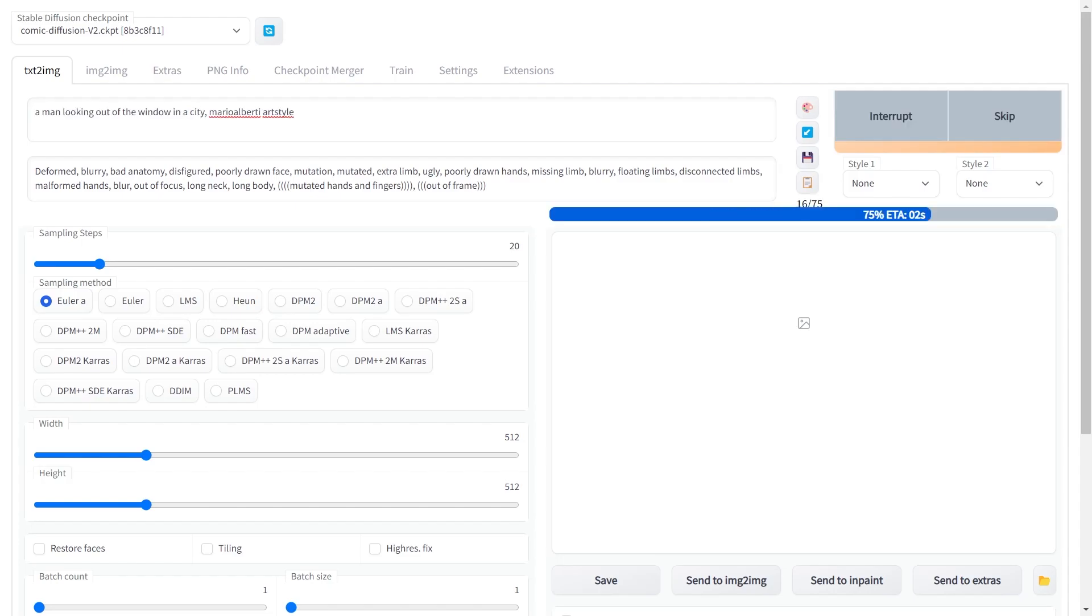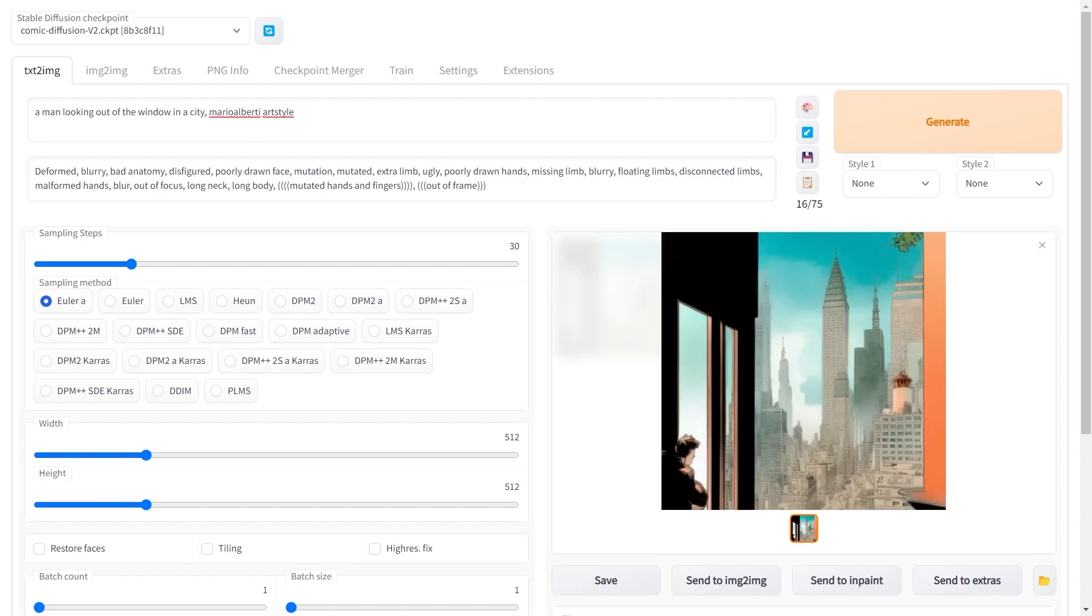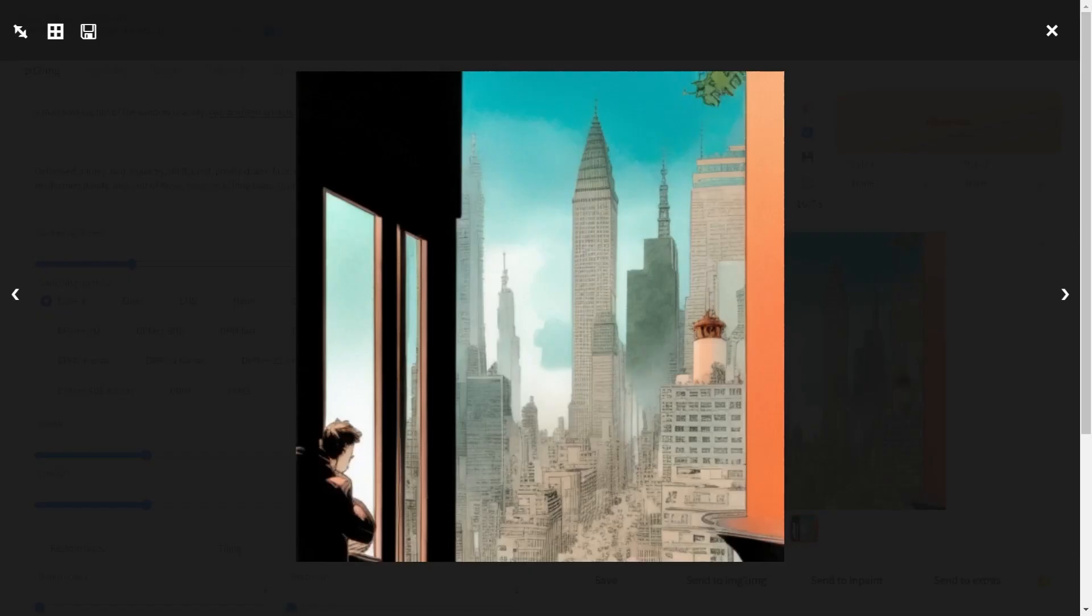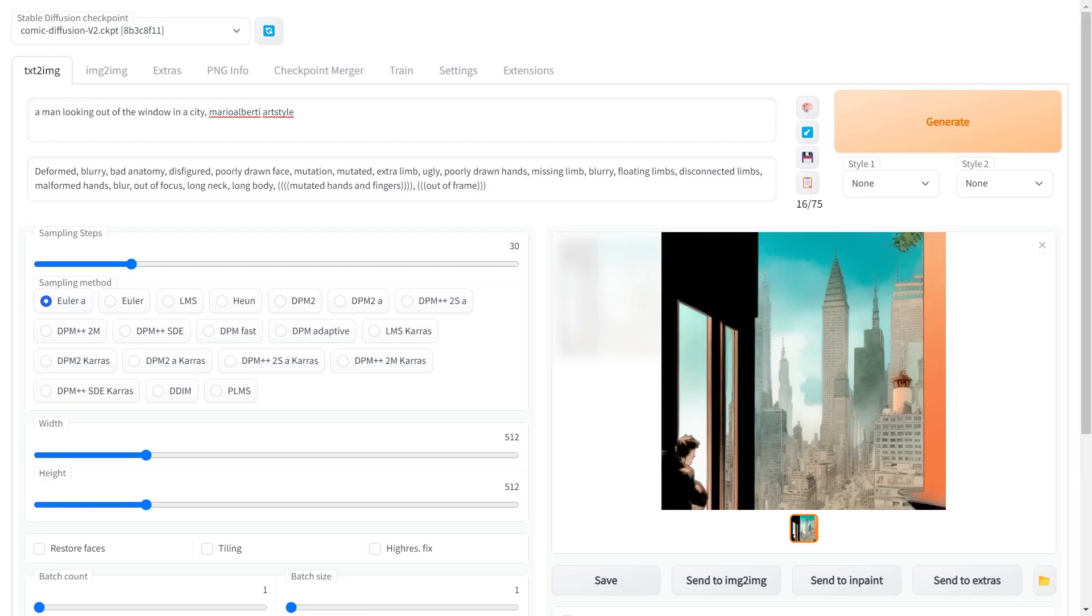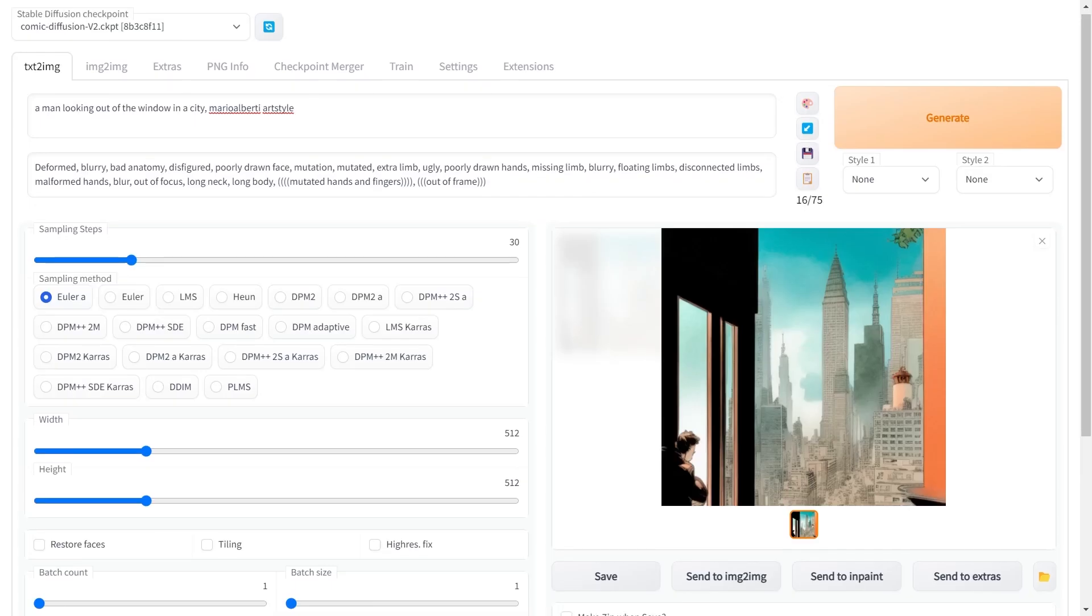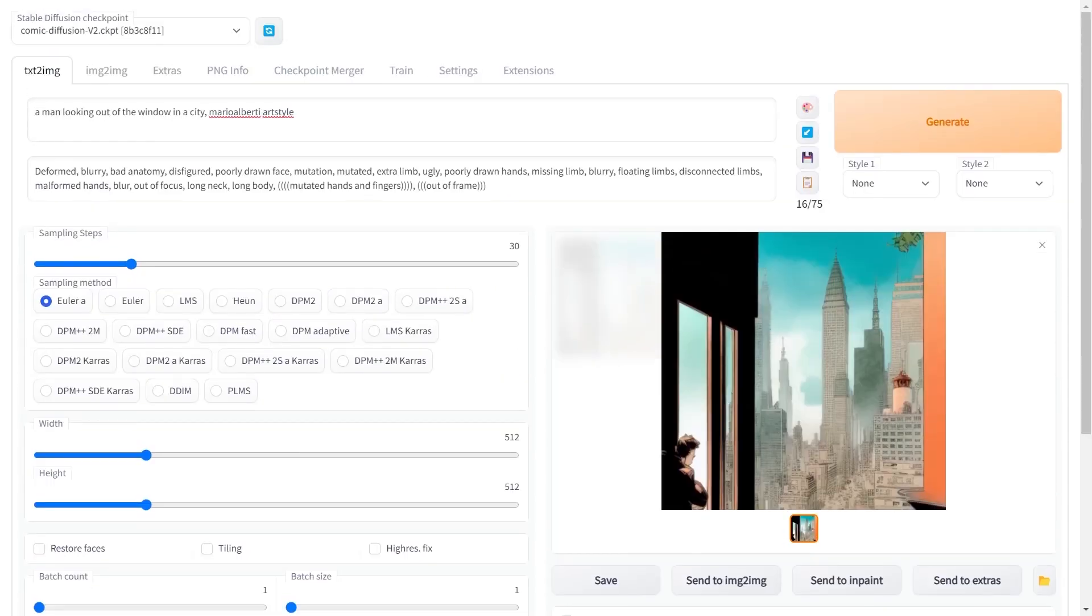So let's try a few prompts and see what we get. A man looking out of the window in a city, then Mario Alberti art style. It looks really detailed. Perhaps with upscaling you can get even finer details.